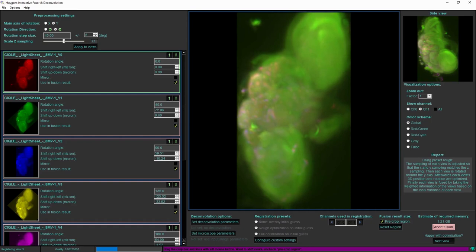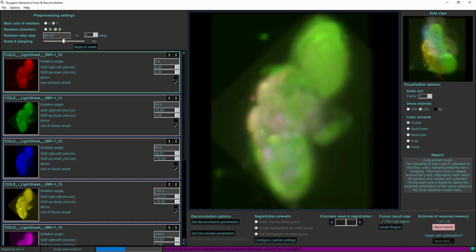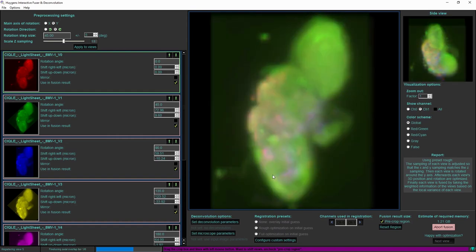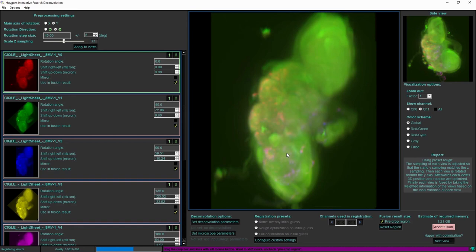It will do that automatically and then we see the overlap view slightly moving. That means that Huygens is attempting slight variations on both the position and the orientation, so it is a rotation and a shift that it is attempting to optimize for each of the views. Once it does not change anymore and it has found the optimal position it will combine each of the views into the fused image.